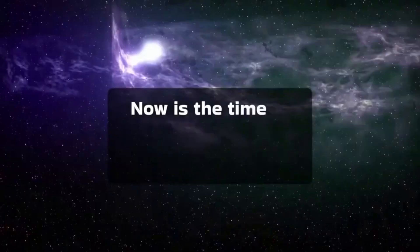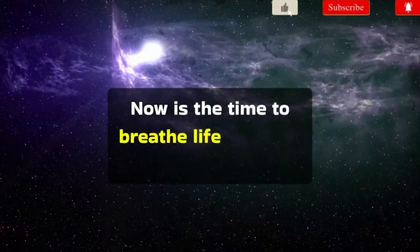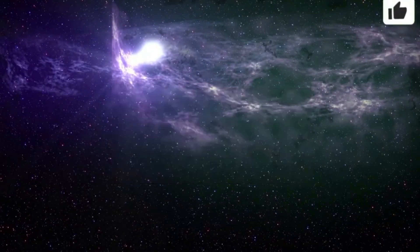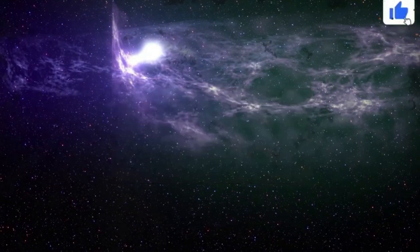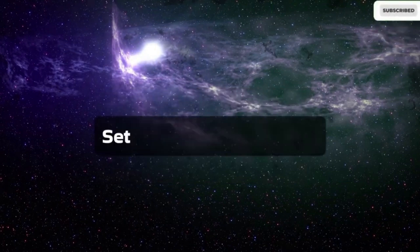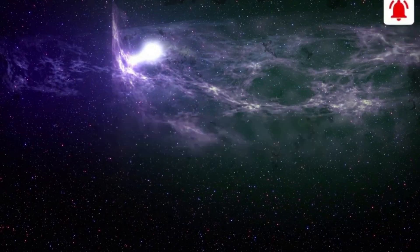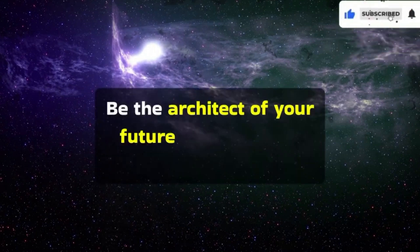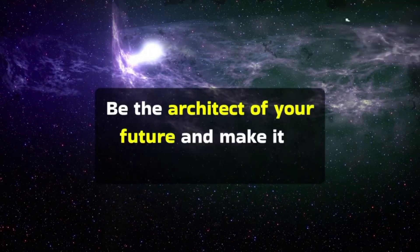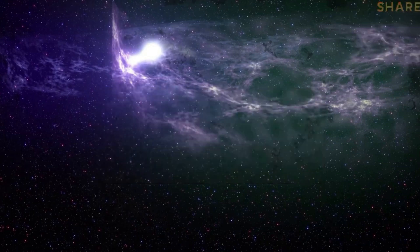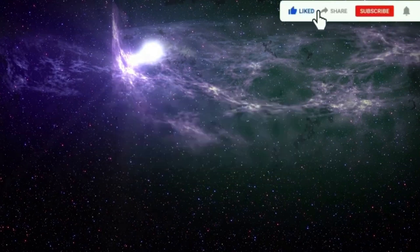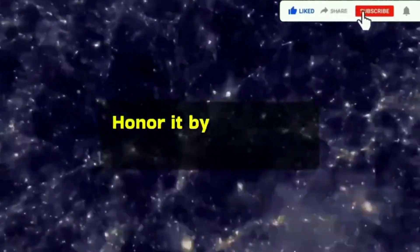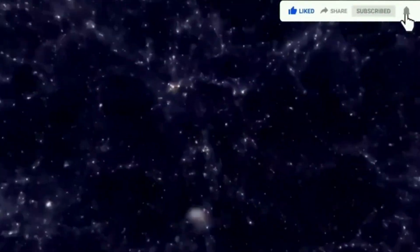Now is the time to breathe life into new hopes and dreams. Set your plans in motion. Be the architect of your future and make it a beautiful one. Your existence has purpose. Honor it by living your truth.